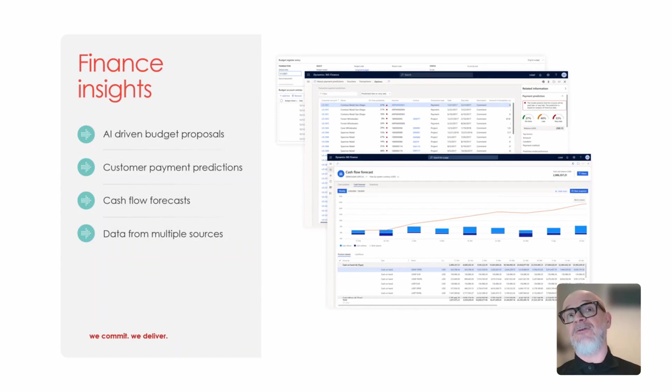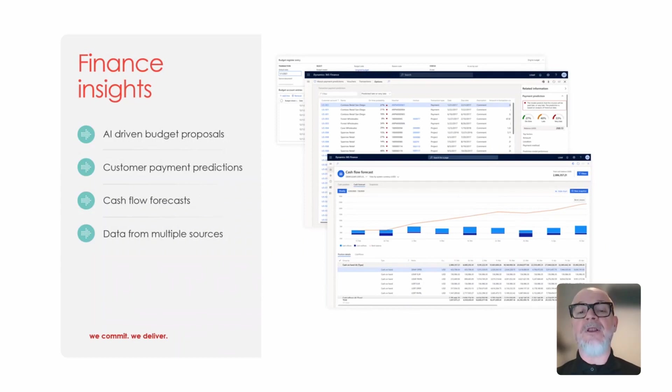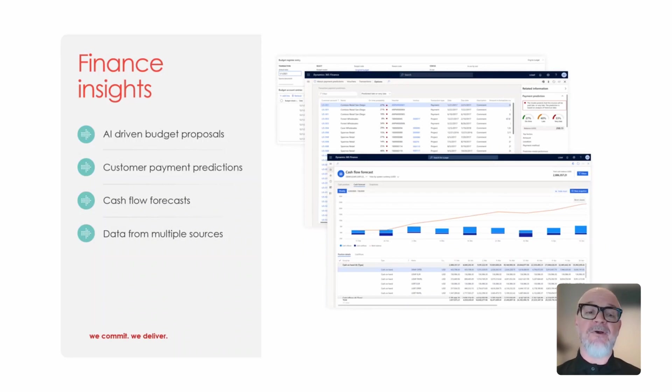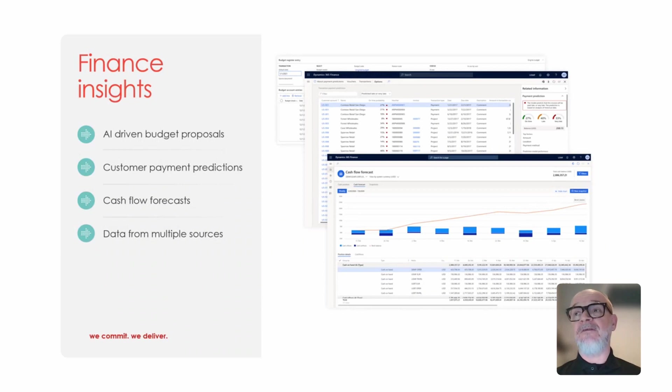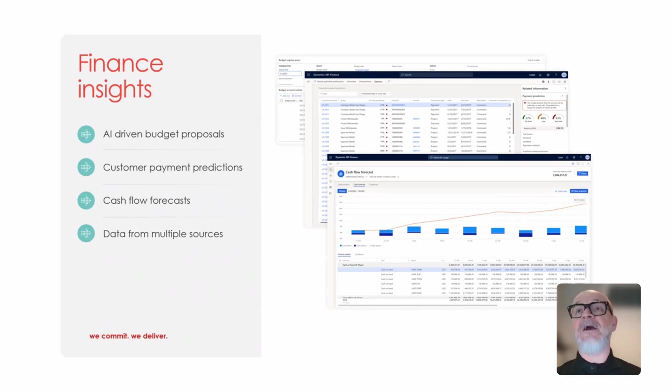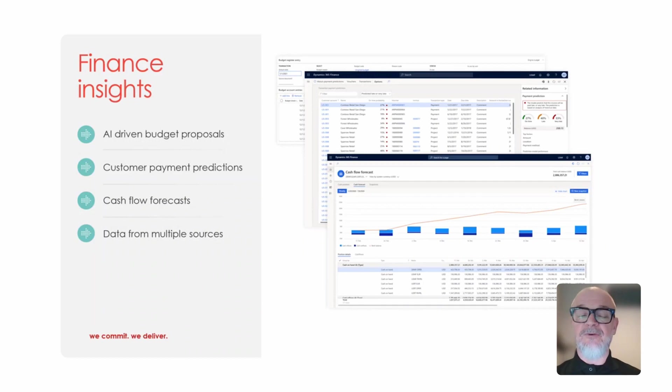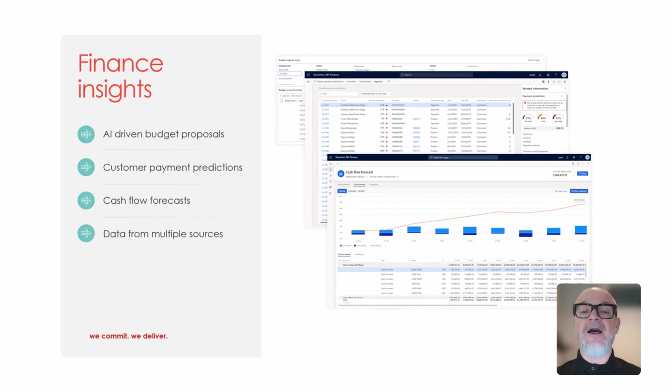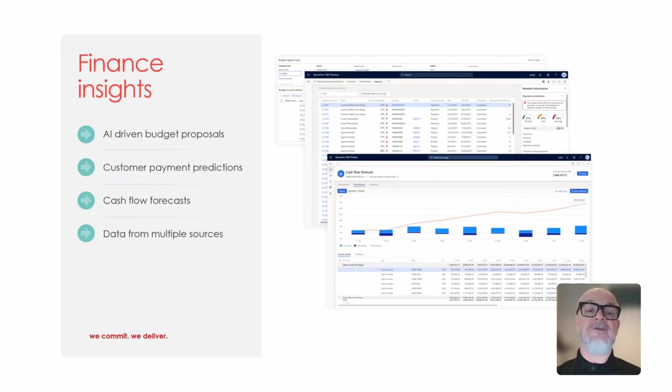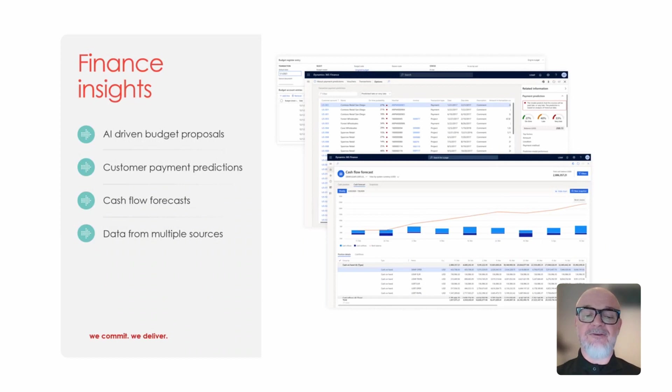Customer payment predictions, so based on historical information, it will allow us to predict when we think customers are going to pay. And cash flow forecasts, so the ability to access the data within Dynamics plus data from other sources and give us dashboards and information relating to cash flow, the budget and payment predictions.